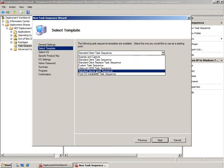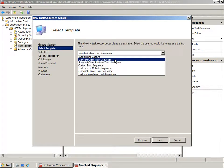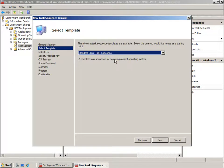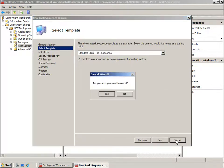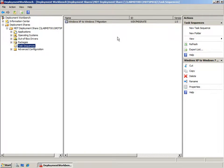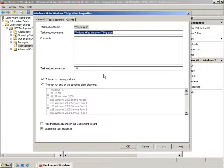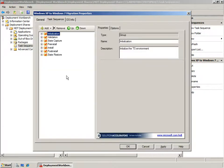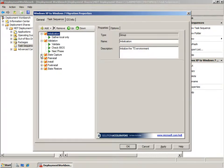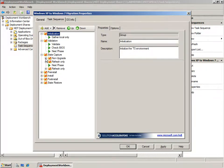I did this by right clicking task sequences and choosing New Task Sequence. I gave my task sequence an ID and a name and then selected a template. MDT 2010 ships with a number of task sequence templates, but the standard client task sequence has a number of tasks in it for dealing with user state migration. The standard client task sequence covers a number of scenarios including refresh, replace, and new computer. On the general page I've given my task sequence ID the name win7migrate.